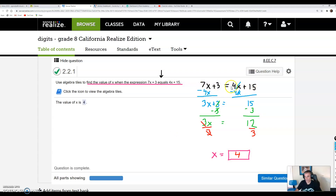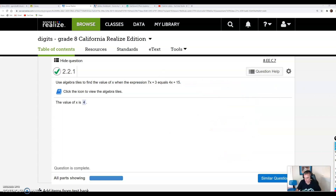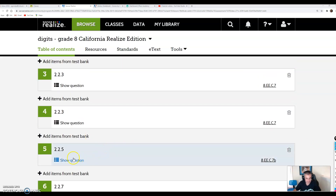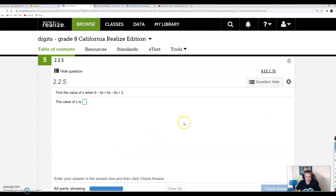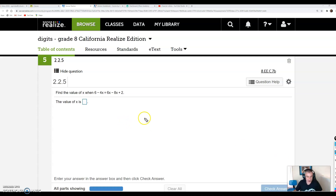This was actually a pretty simple one — these can get really messy. We're going to spend a few days working on these types of equations. Let's take a look at another problem that might have an extra layer of difficulty. Find the value of x when 6 minus 4x is equal to 6x minus 8x plus 2. This one definitely looks a little more complicated.